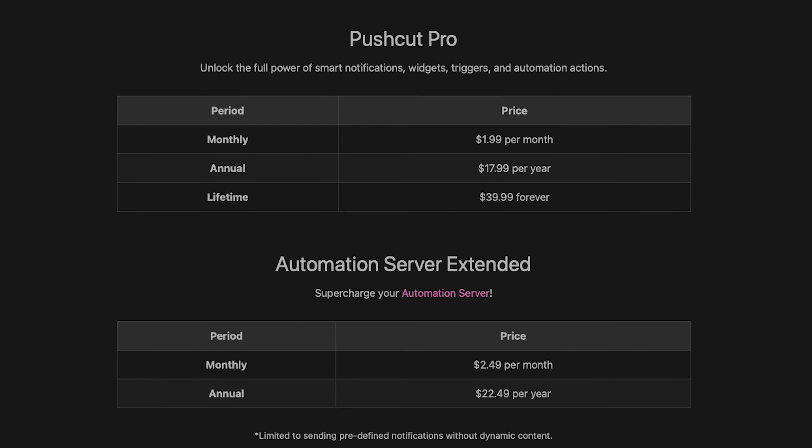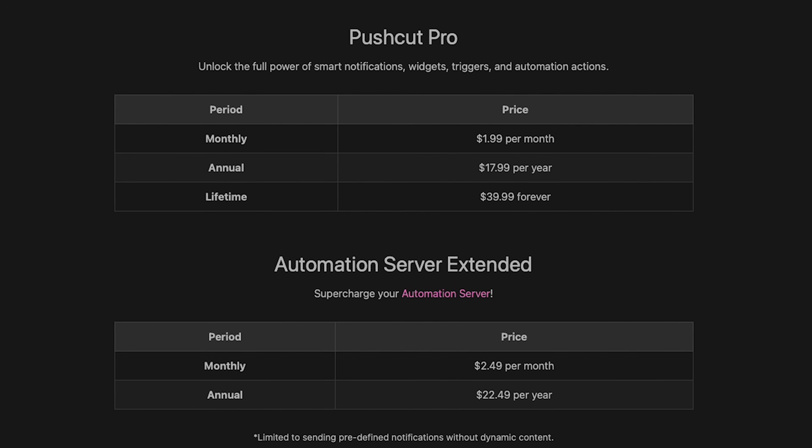Pushcut also has an automation server feature that enables you to automatically run your personal shortcuts at home. One use case is the ability to use HomeKit accessories to trigger personal shortcuts, which is something that's not really possible in any other way. The automation server does require a dedicated always-on iOS device with an internet connection. Pushcut can get kind of advanced, so I don't necessarily recommend it for everyone, but it's certainly something to check out. Pushcut offers a few different subscription options, and you can also get a Pushcut Pro lifetime license for $39.99.